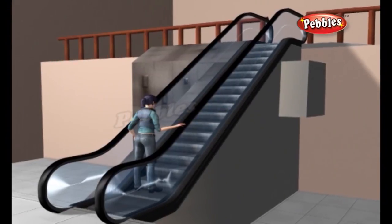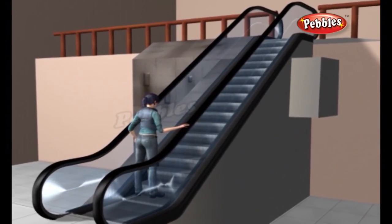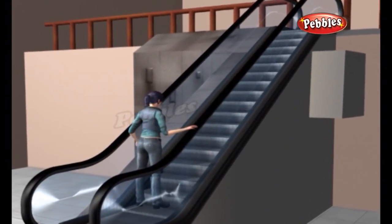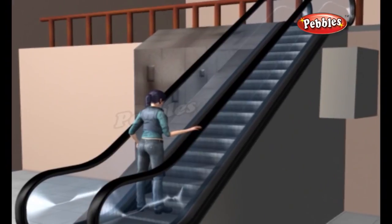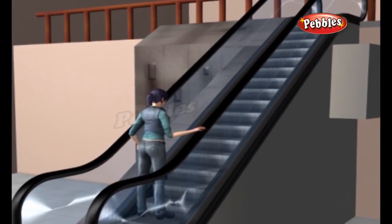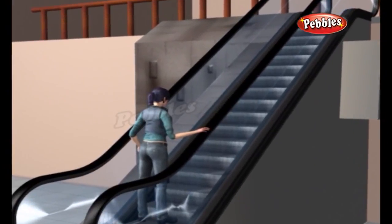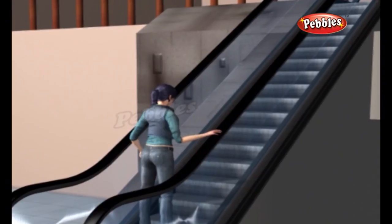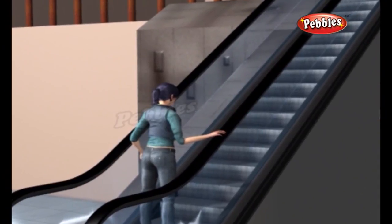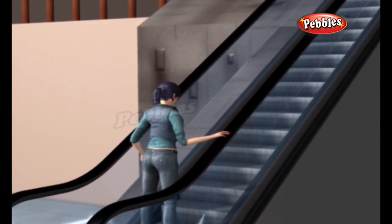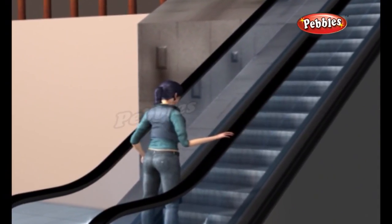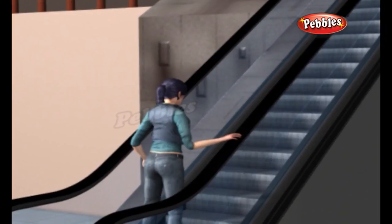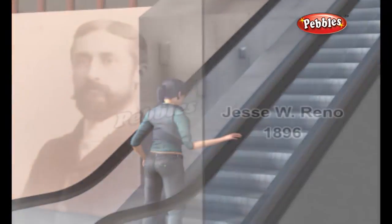An escalator is a power-driven, continuous-moving stairway designed to transport passengers up and down short vertical distances. Escalators are one of the largest, most expensive machines people use on a regular basis, but they are also one of the simplest.